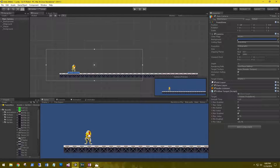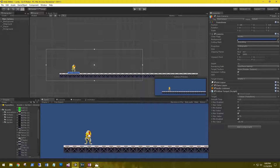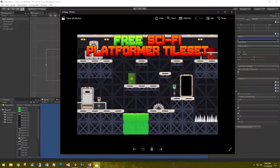Hi, this is Aaron at thinkballlabs.com and welcome back. Now that we have the background and layers set up, we can start laying out our platform scene. What I suggest is use the image that showcased the sci-fi platformer tile set. This will give you some good ideas on how you want to lay out your scene if you don't already have some.